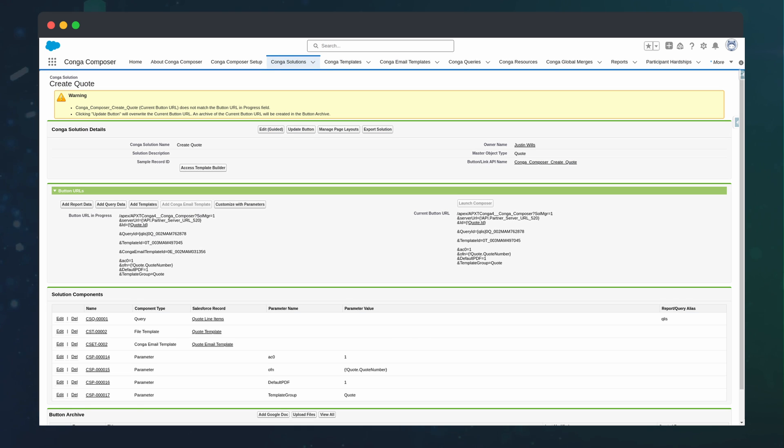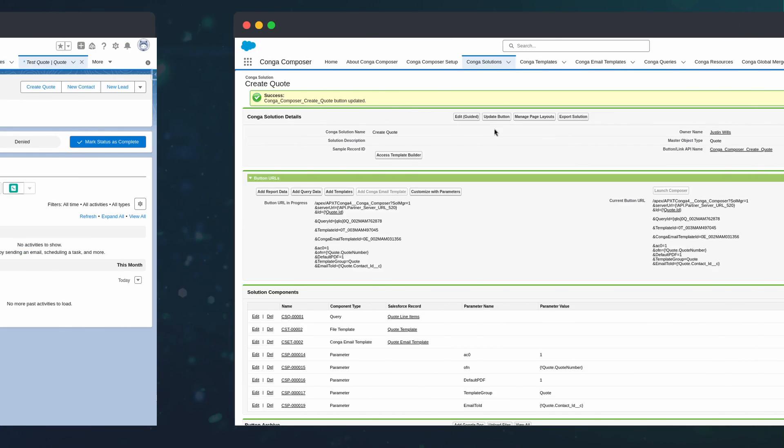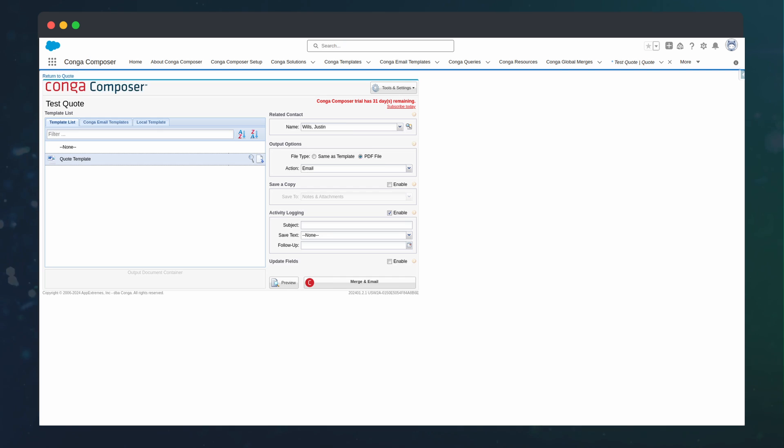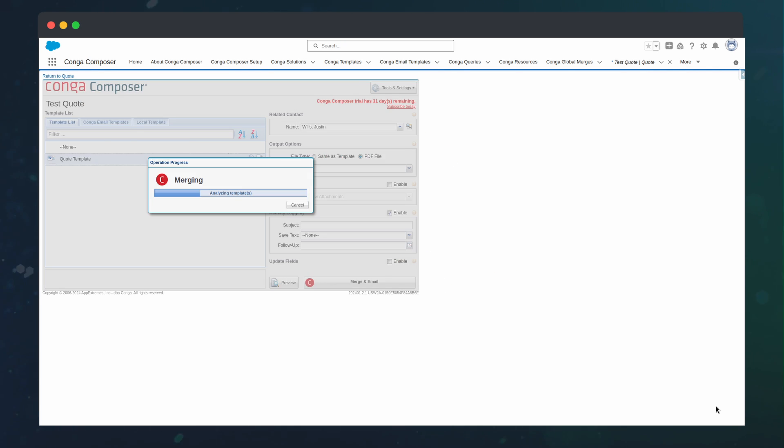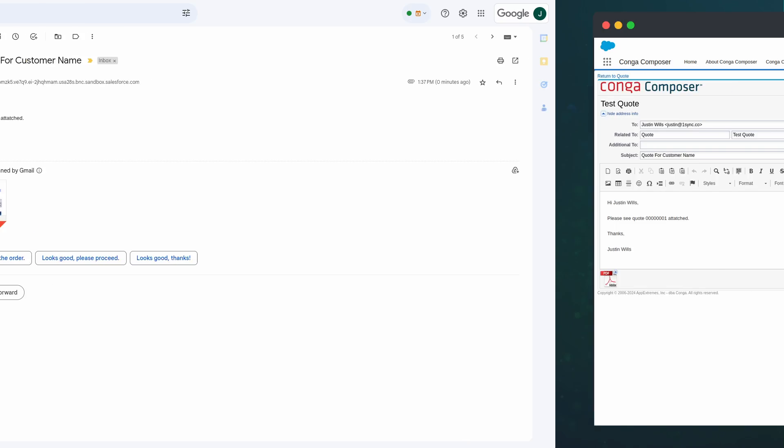Now, when we update the button, we can run from the quote and see that the default option is email. When we press Merge an Email, we can see the email template is populated with data from our merge fields. And once we send, the email is also contained to the merge quote. And that's everything you need to get started with Conga Composer.